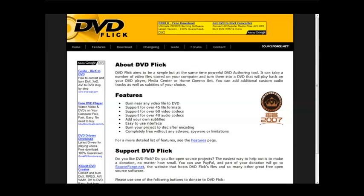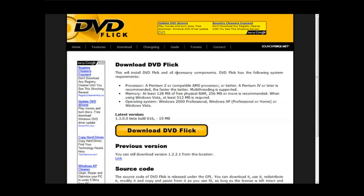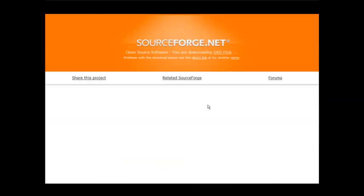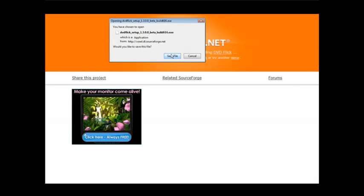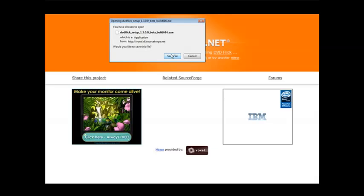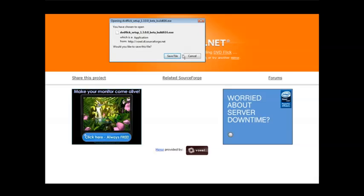Now what we do is just go ahead and download it, so let's go to download and download DVD Flick. A little box will come up here, just save the file to your disk and then install the program.